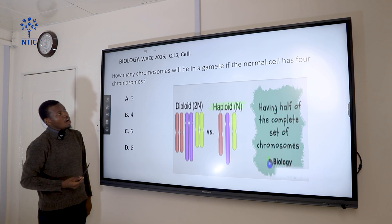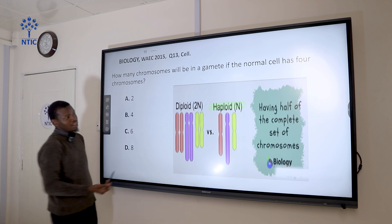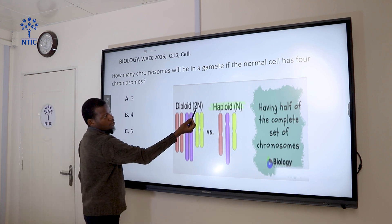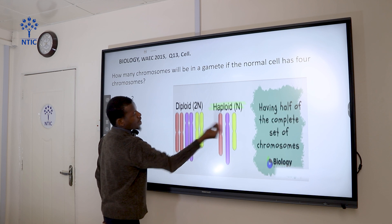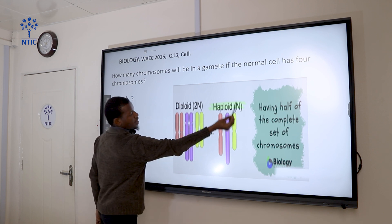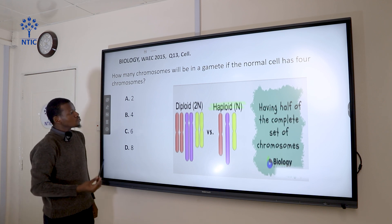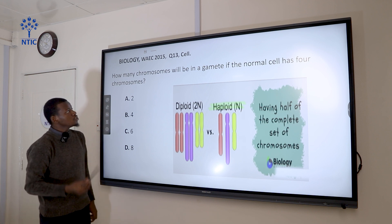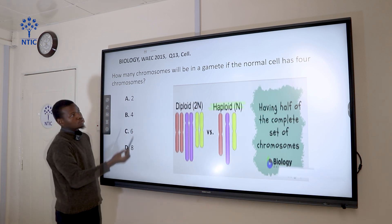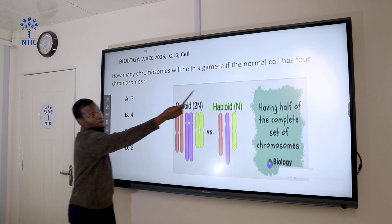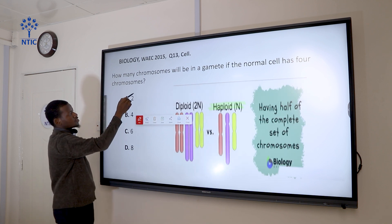Question 13: How many chromosomes will be in a gamete if the normal cell has four chromosomes? In a normal cell you have the diploid number of chromosomes (2n). In a gamete cell — a sex cell like sperm or egg — you have half that number, the haploid number. So if the normal cell has four chromosomes, the gamete will have half of four, which is two. The correct answer is two.